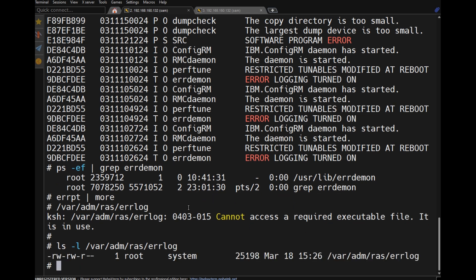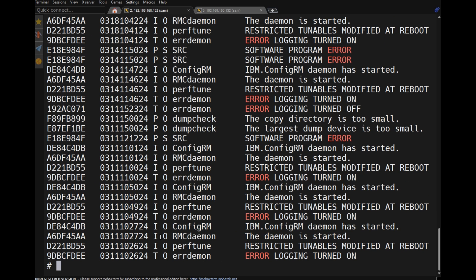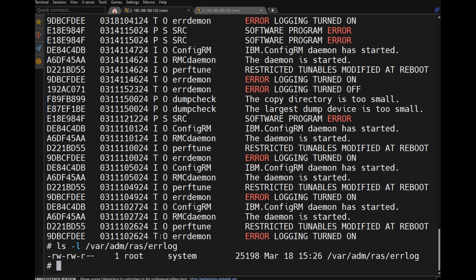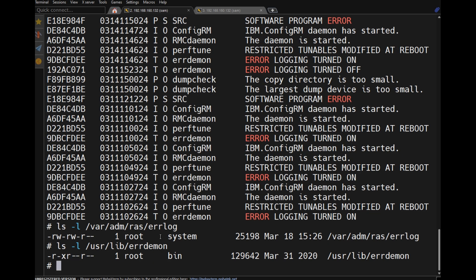All logs are stored in one centralized location: /var/adm/ras/errlog. The errpt command reads the content of this file. errpt simply reads the content of /var/adm/ras/errlog. These logs are written by /usr/lib/errdemon. The errdemon captures any error that occurs and puts it into the error log file. When you type the errpt command, the errors are displayed.